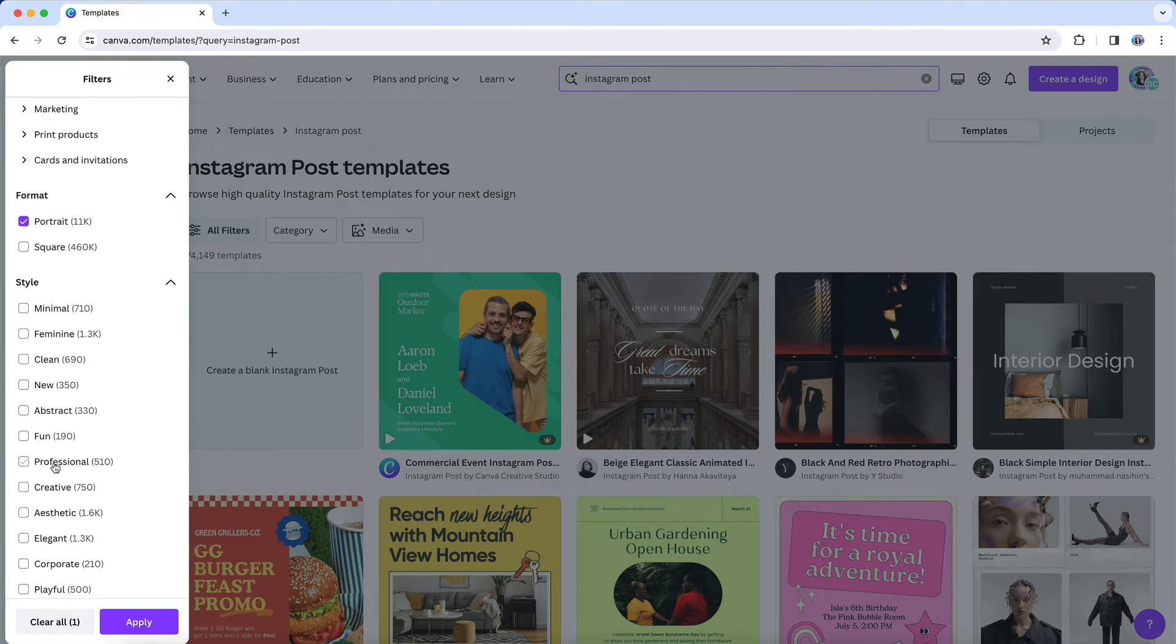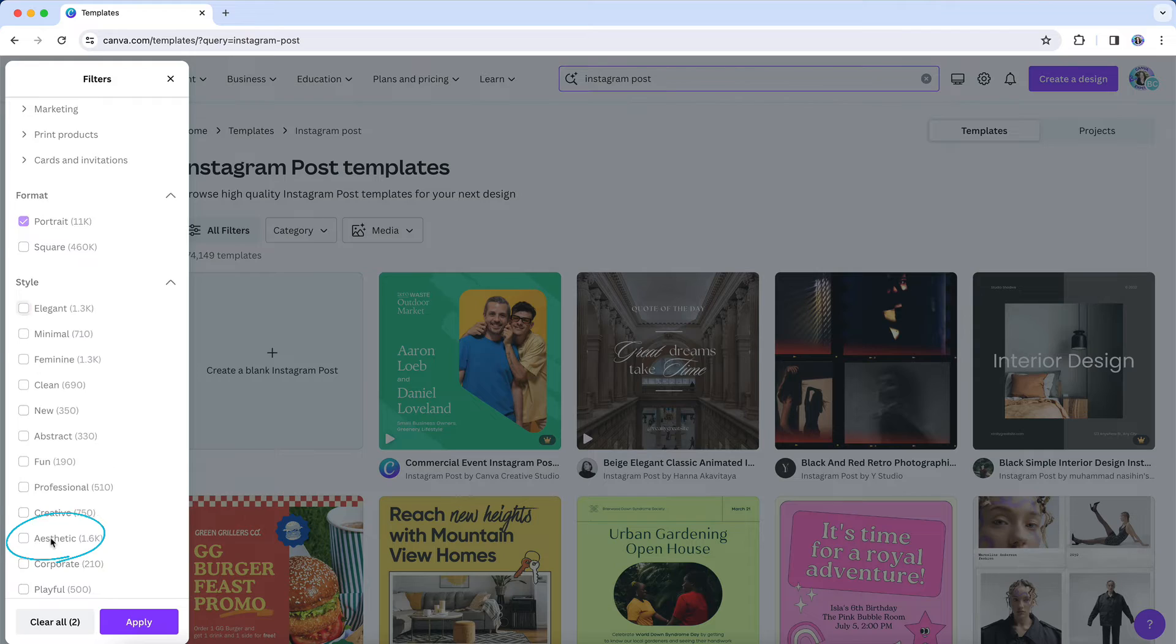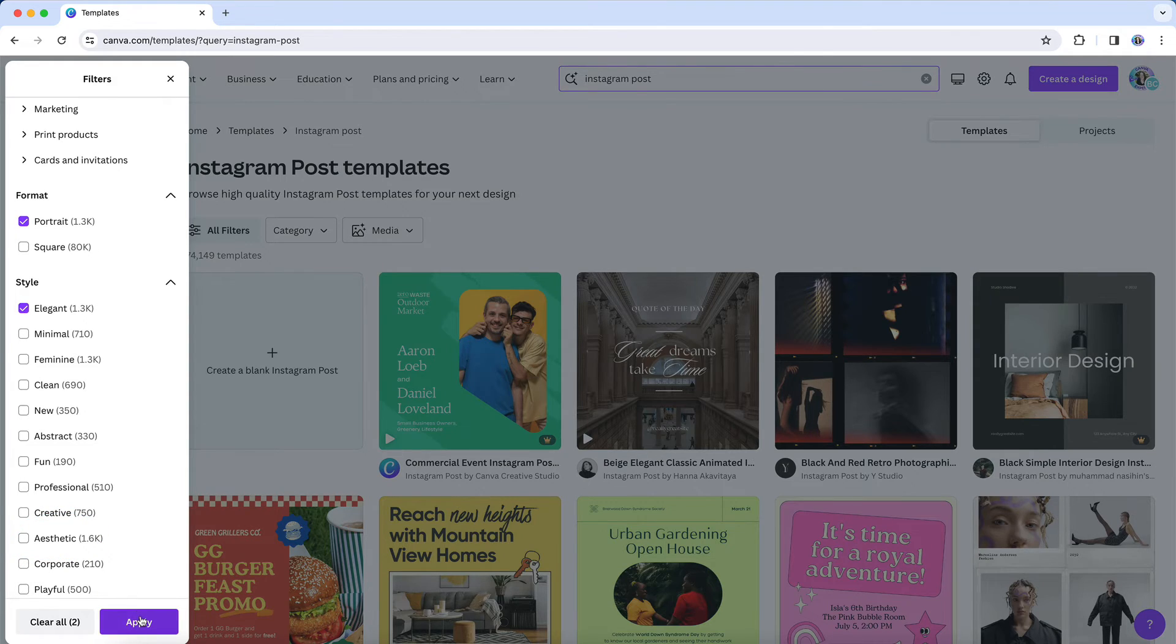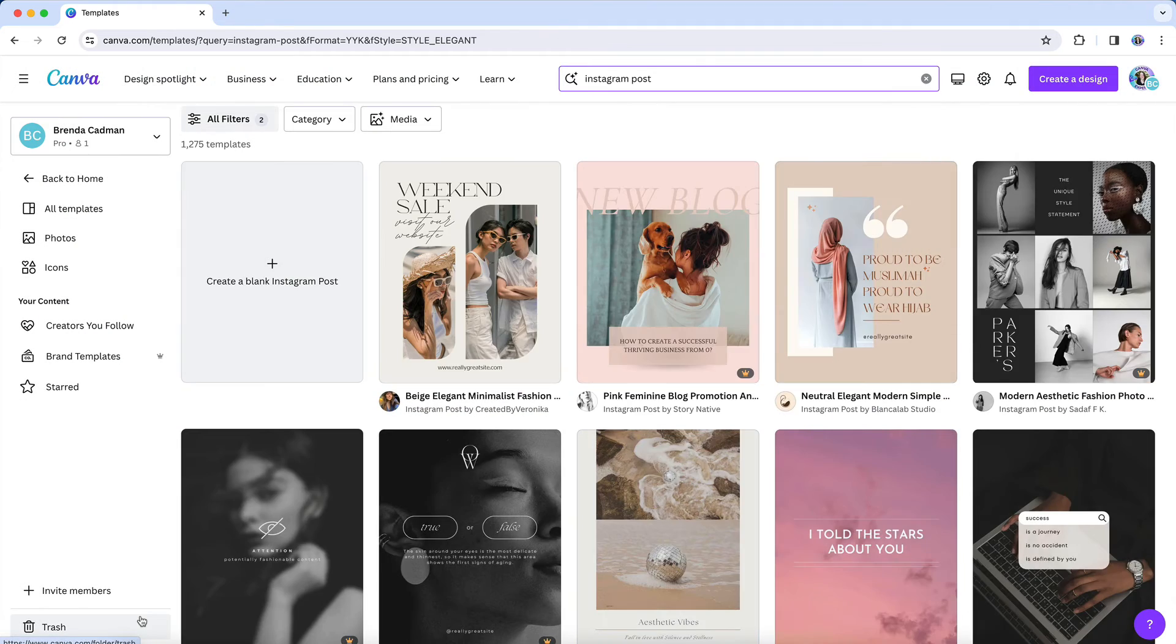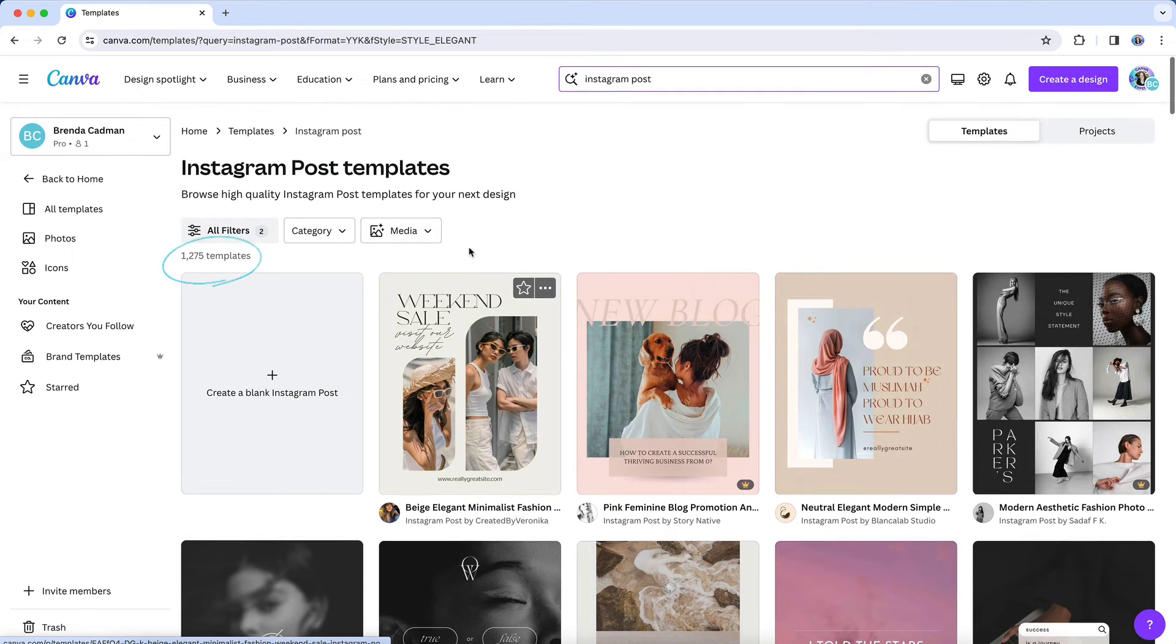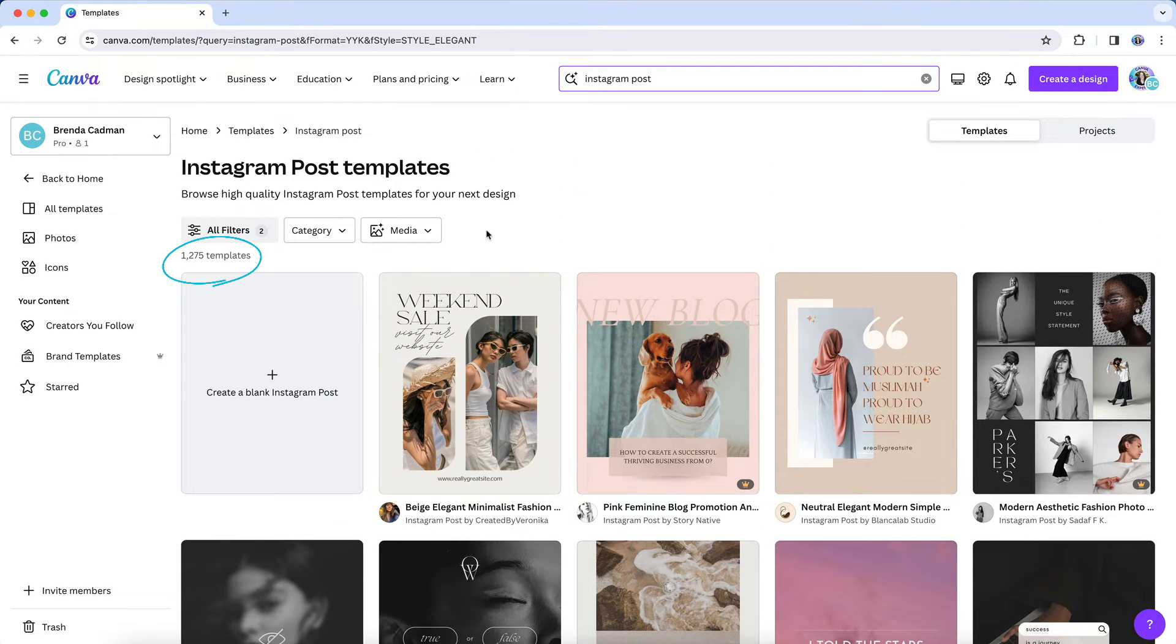Then I could narrow results further to only those tagged as elegant. And then I'll choose to apply those filters, and you can see how dramatically that has narrowed down the results that Canva is providing to me.